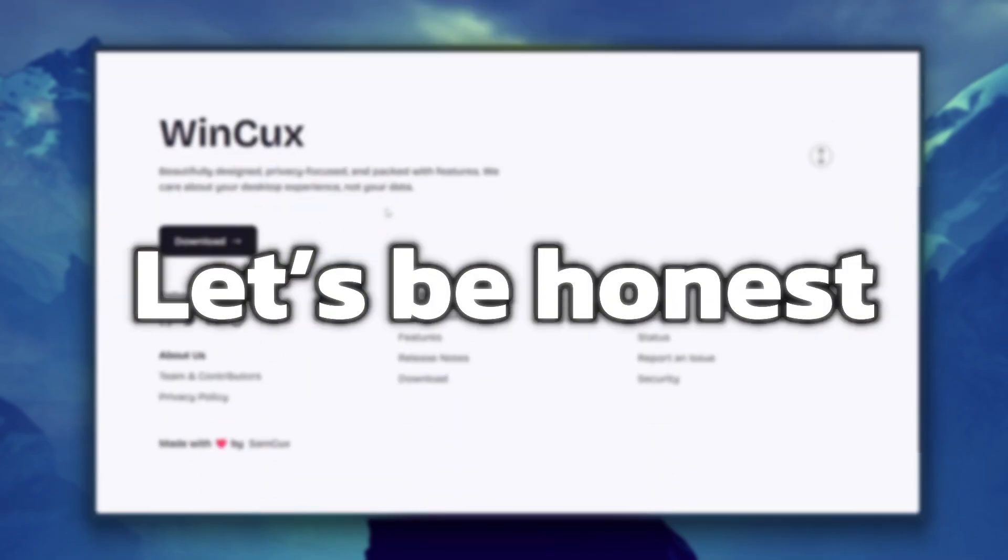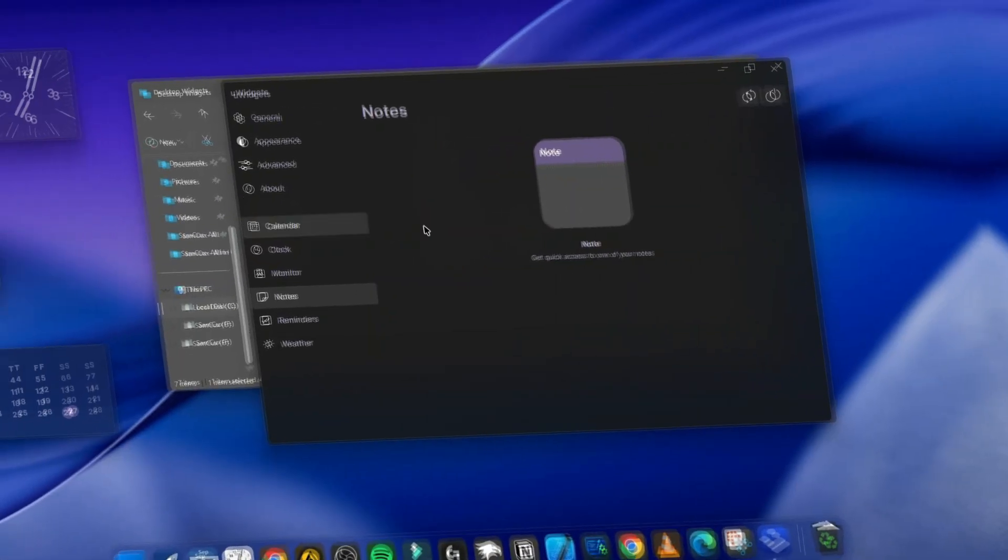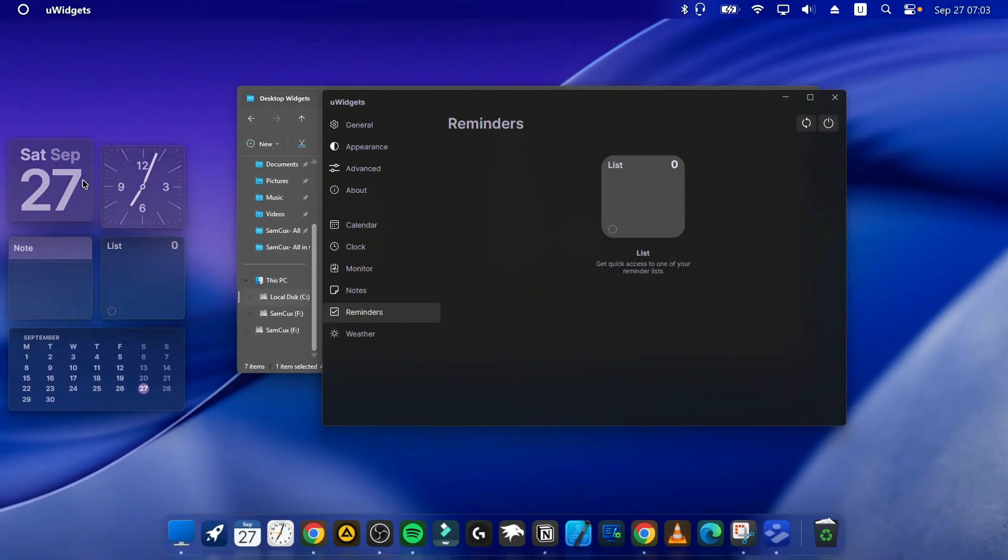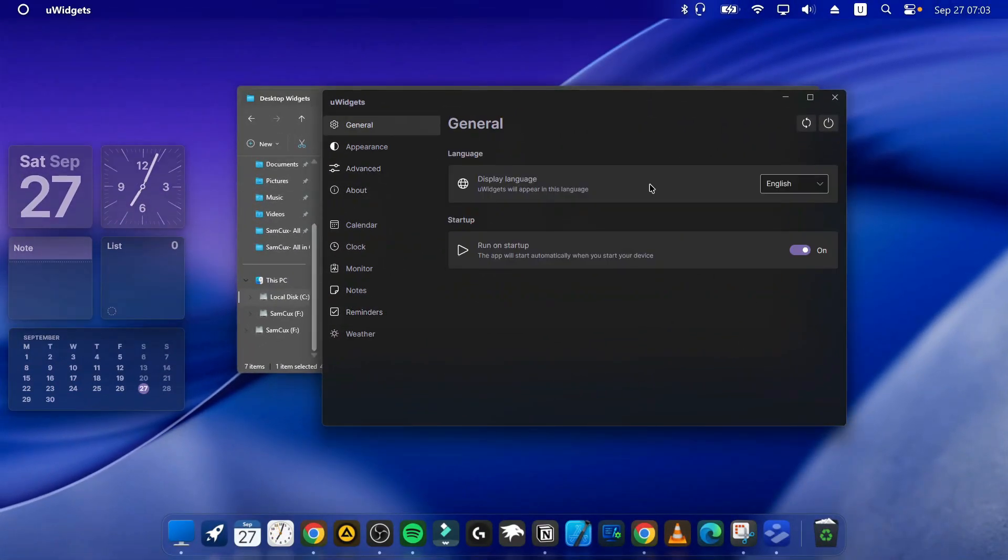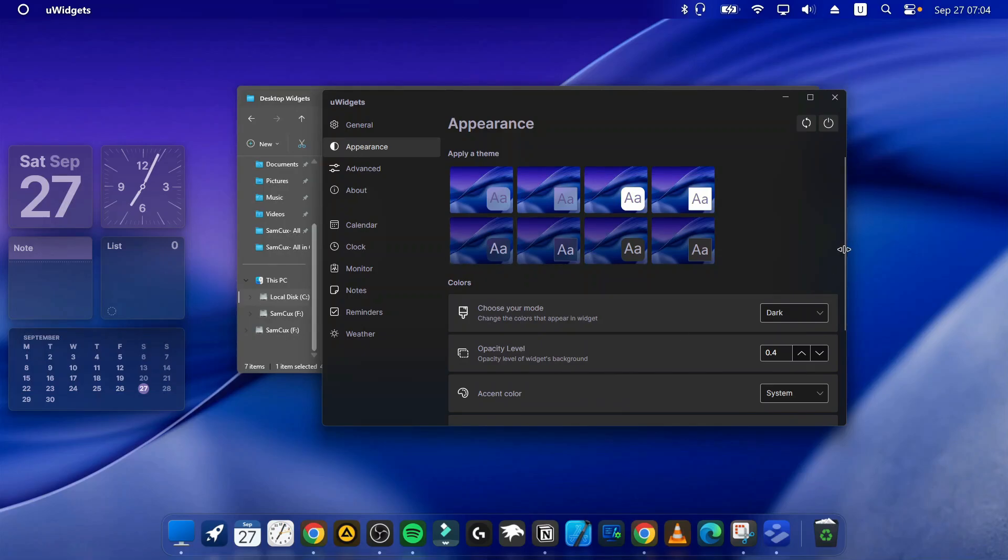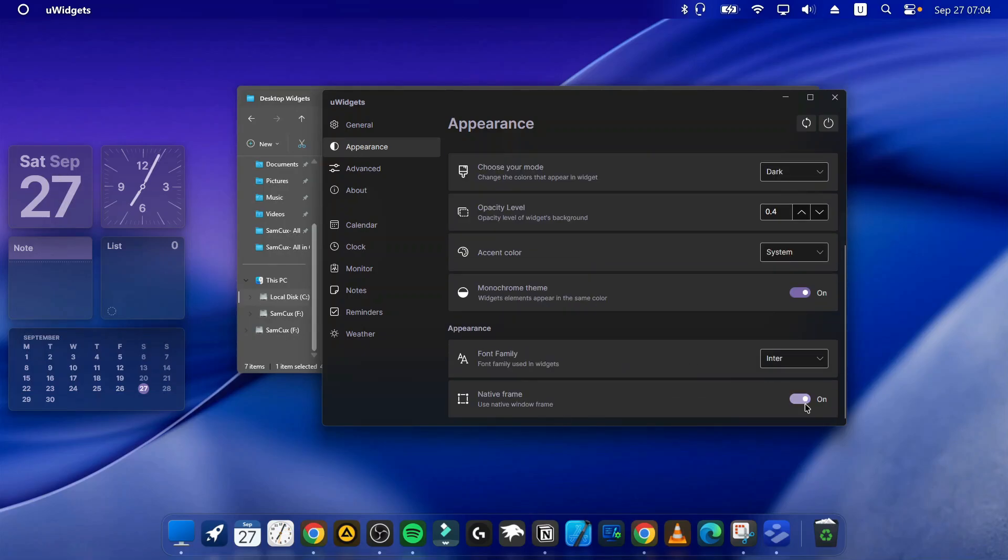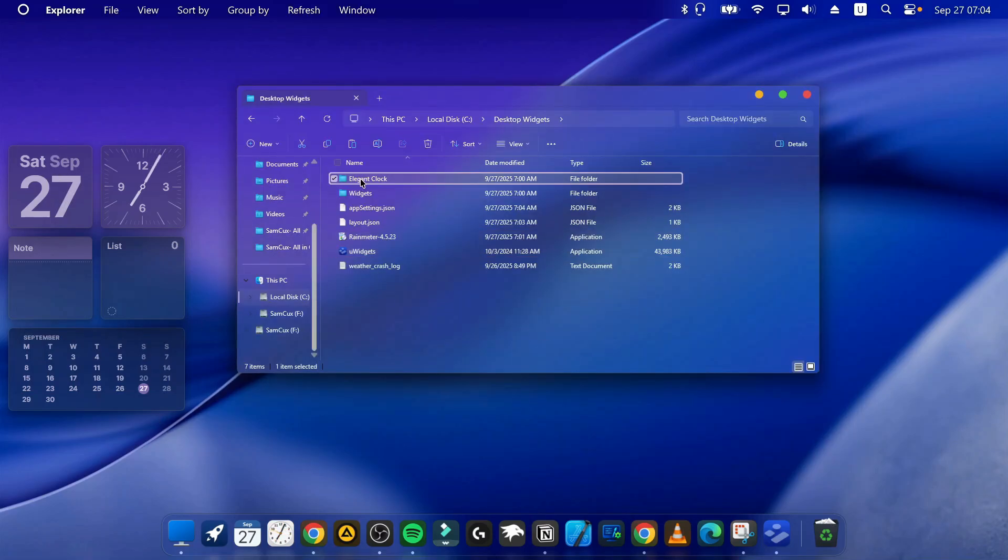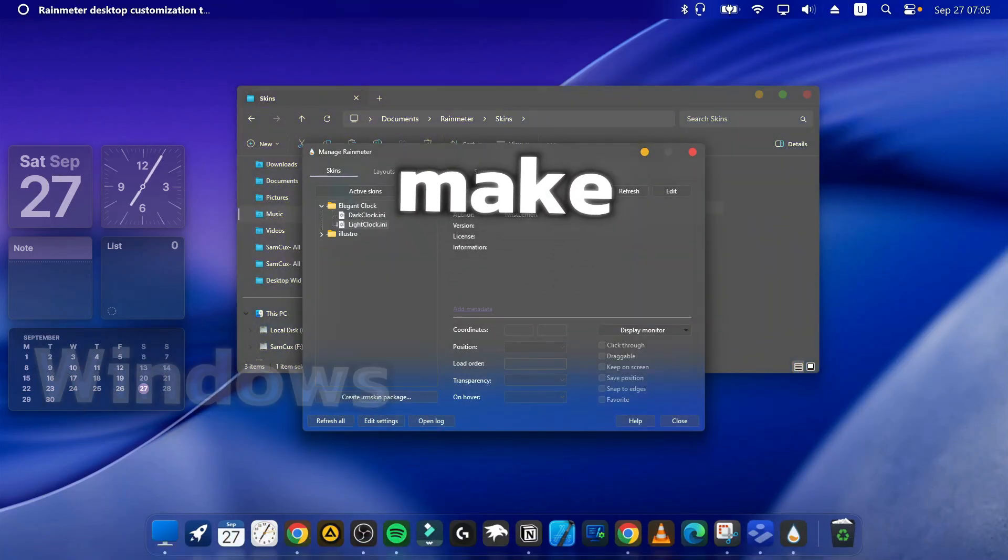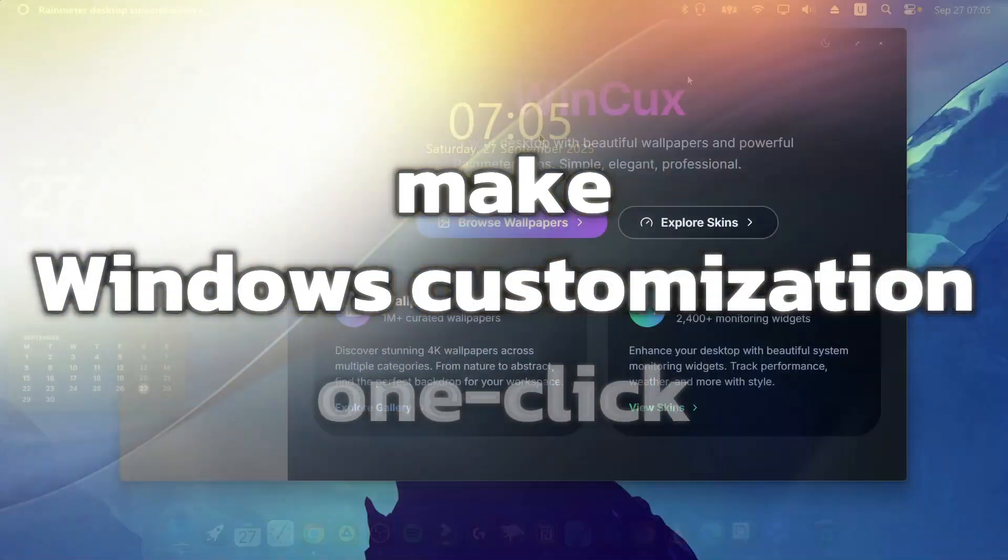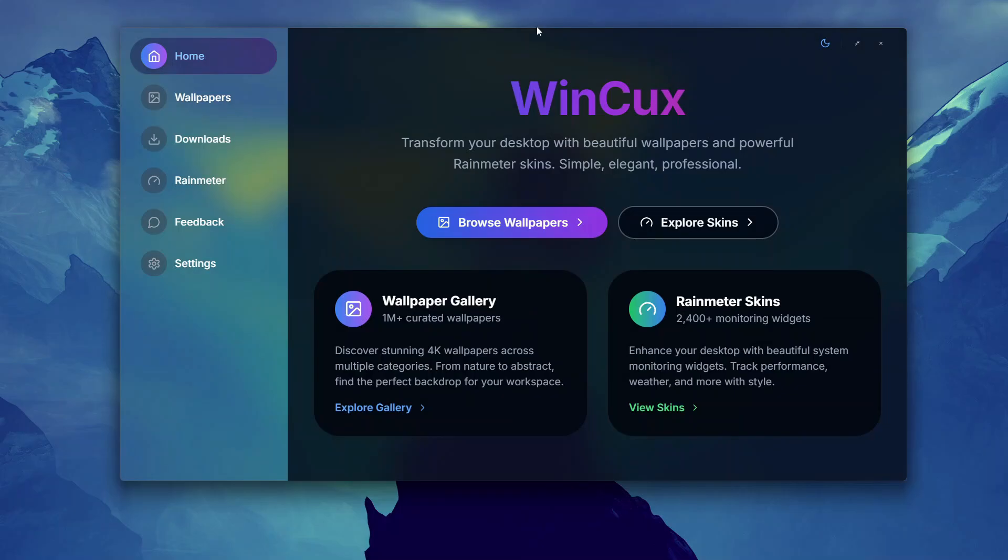Let's be honest, nobody wants a 10-step tutorial just to get a cool clock on their desktop. The whole idea behind this app was simple: make Windows customization one click.